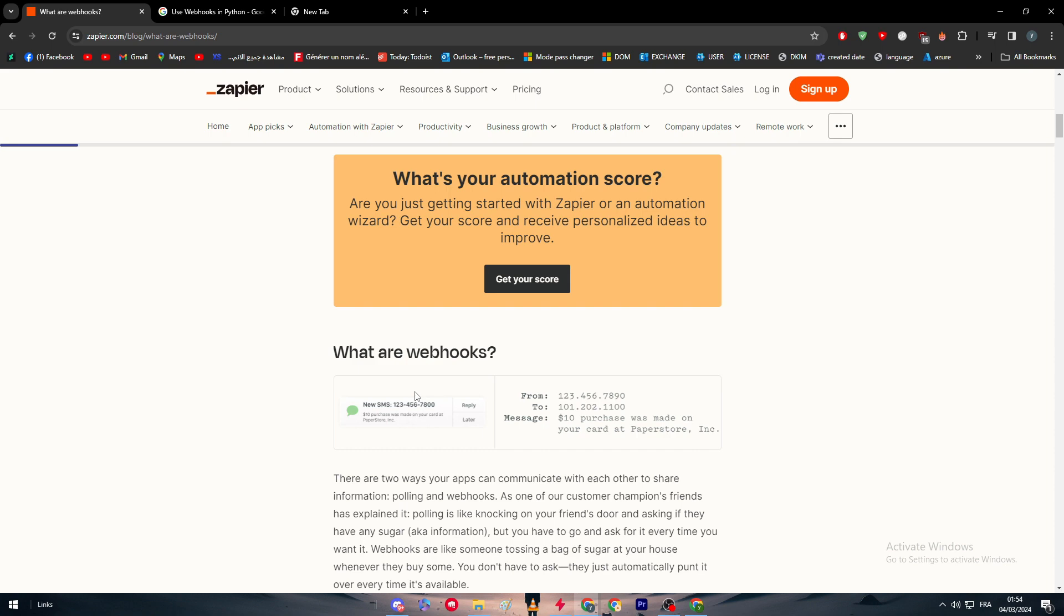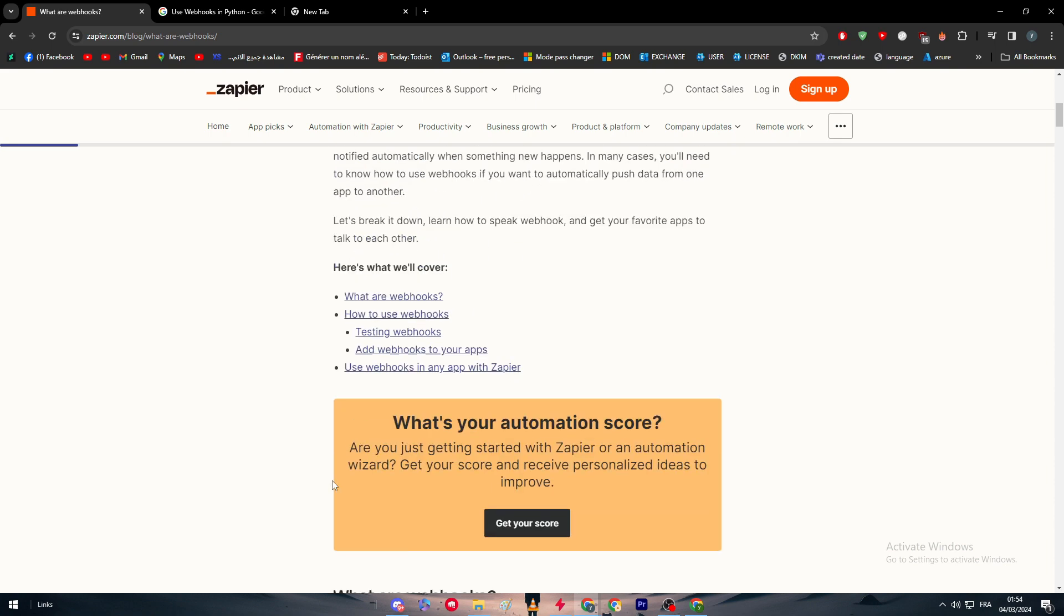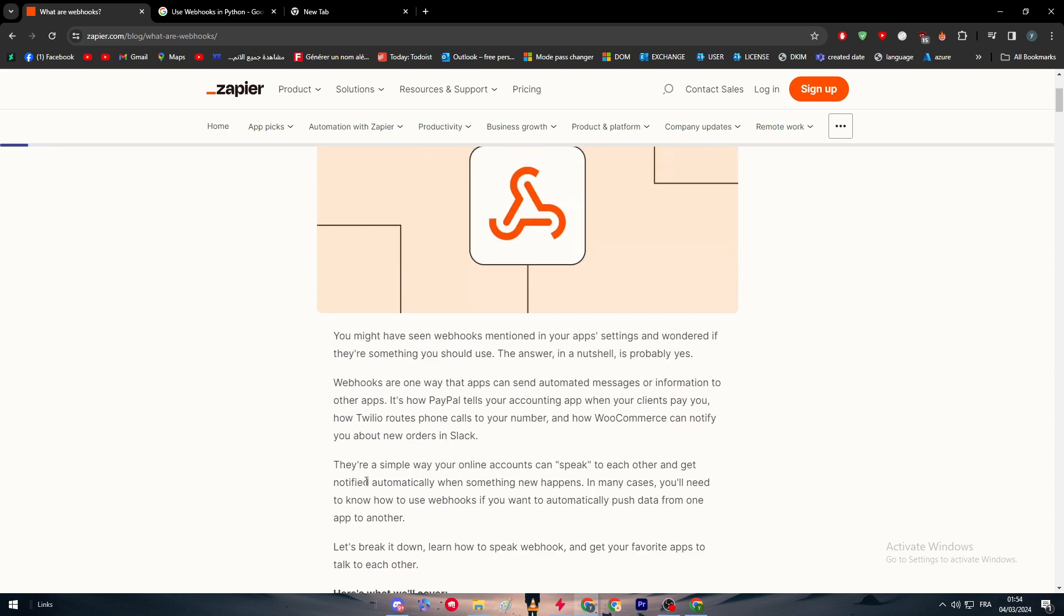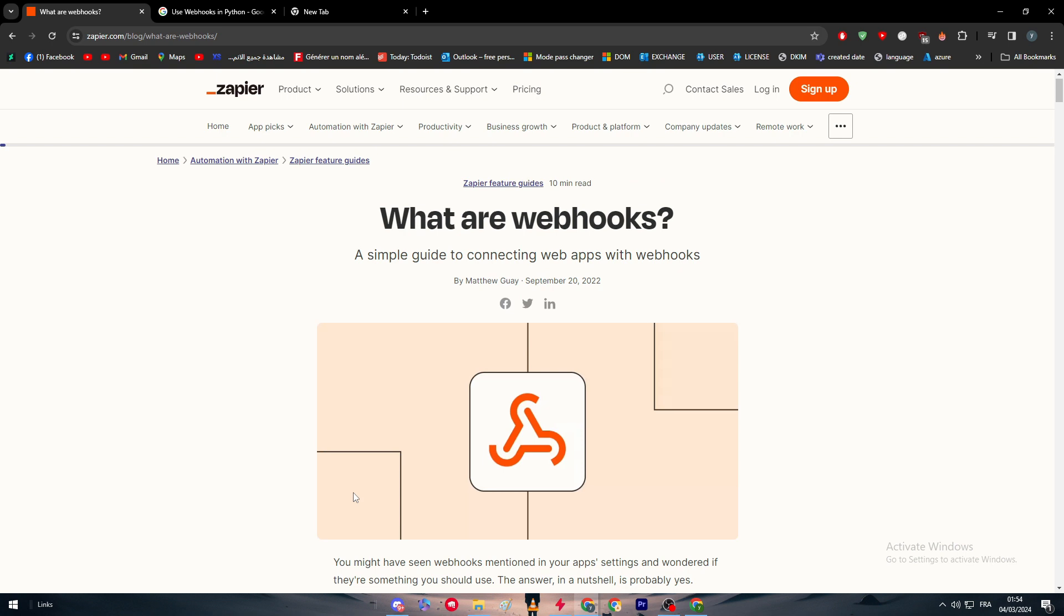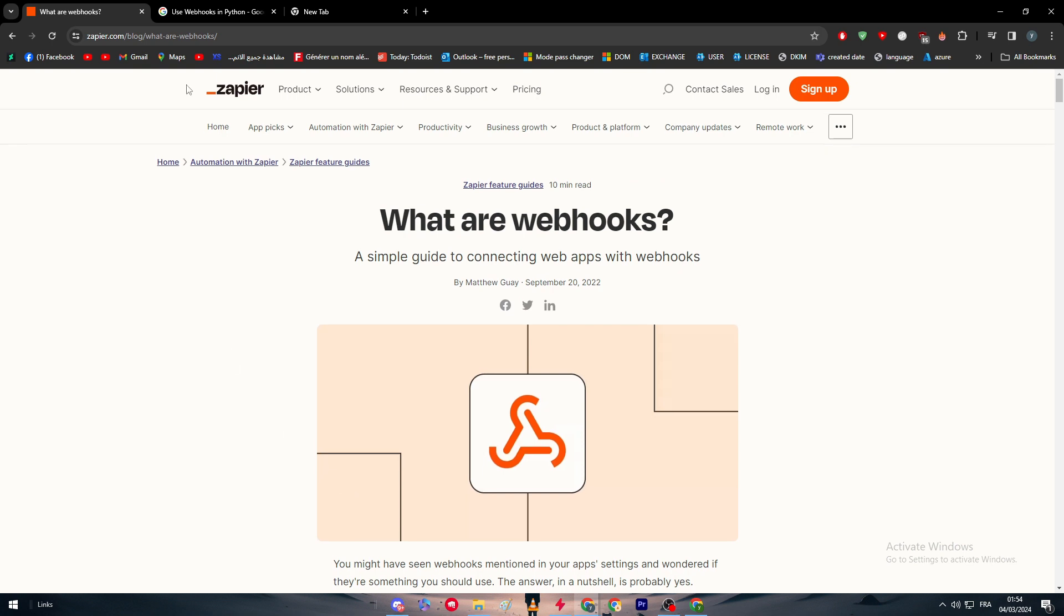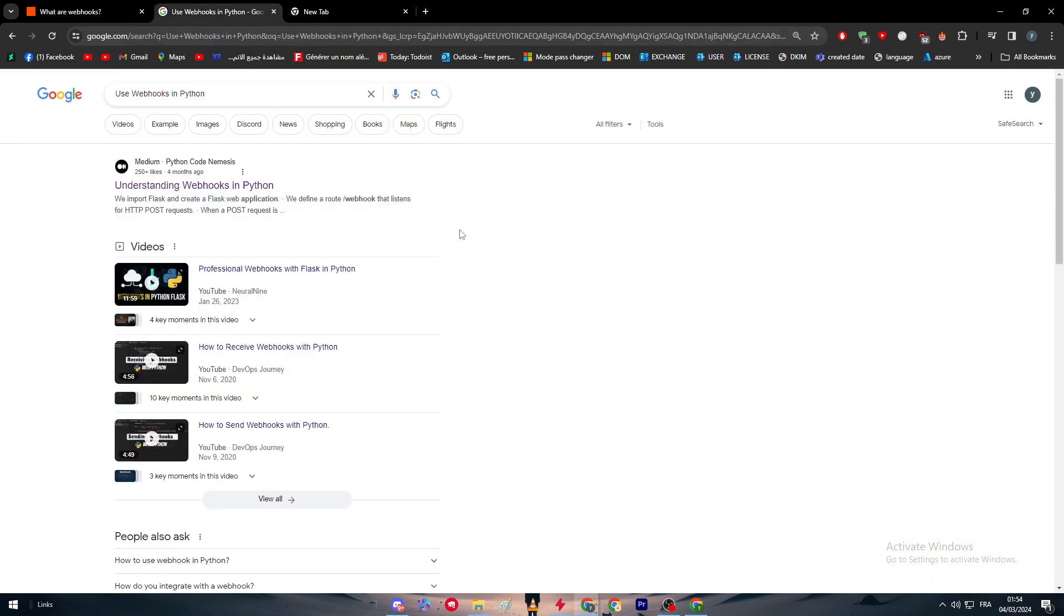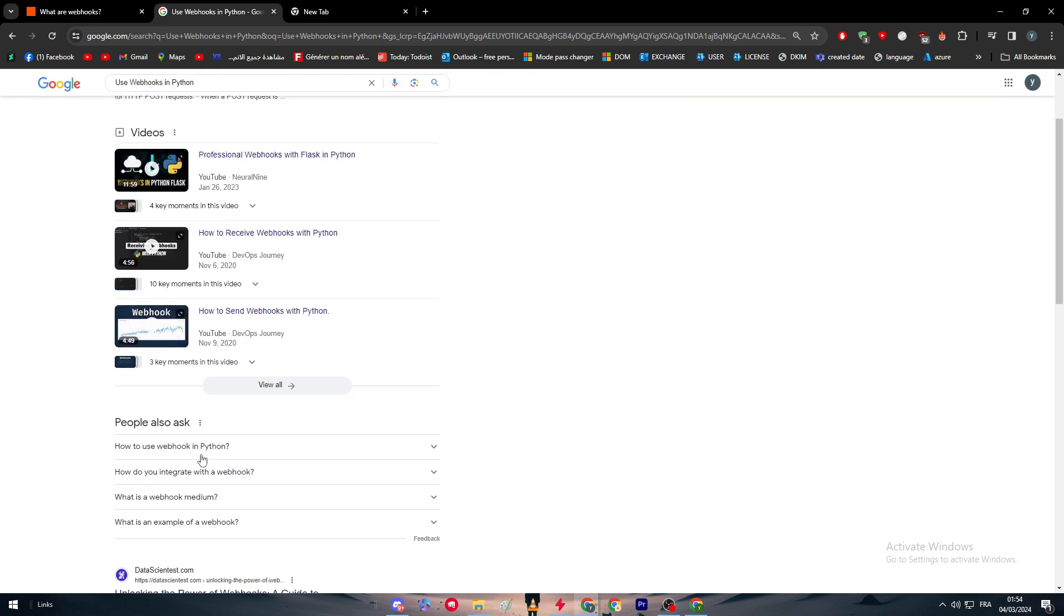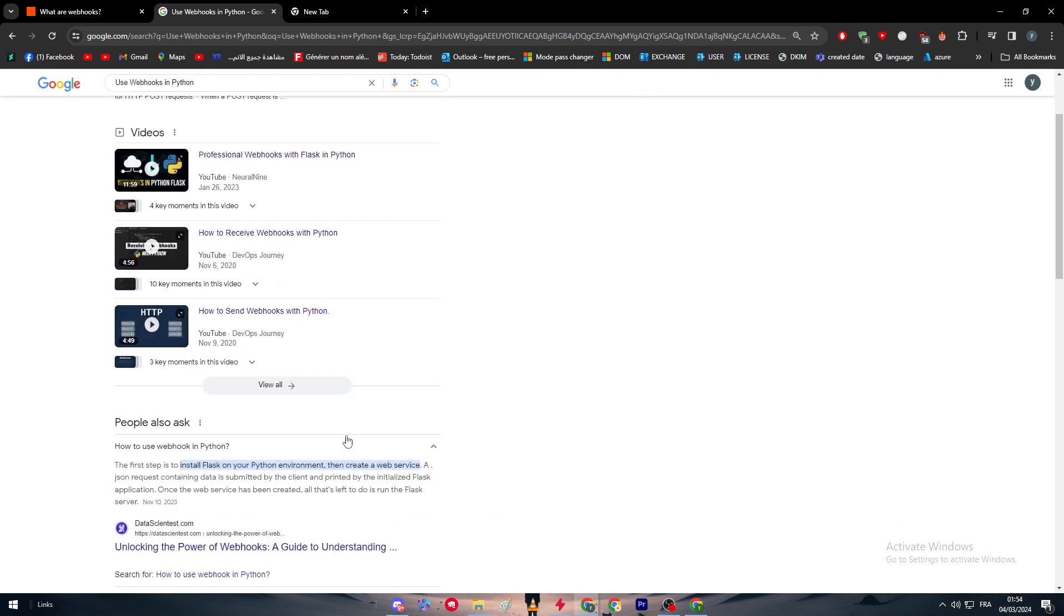These topics are behind the scenes in the back end of the servers, but they are basically just using webhooks. Webhooks is basically how an app can be connected to another app. It is how they can talk to each other. So here we have in this video how to use webhooks with Python.